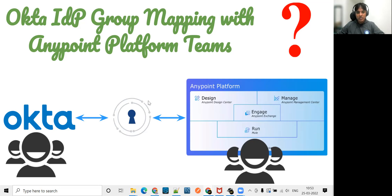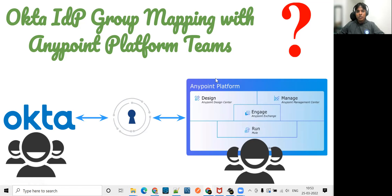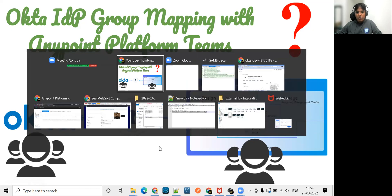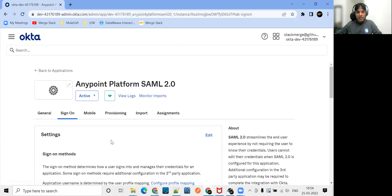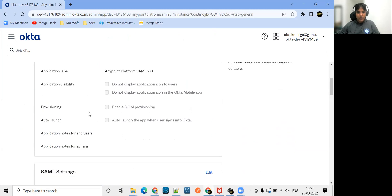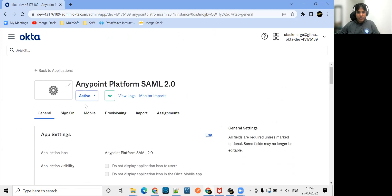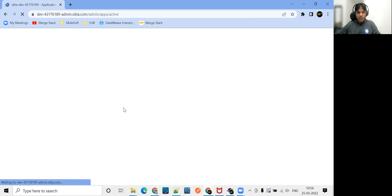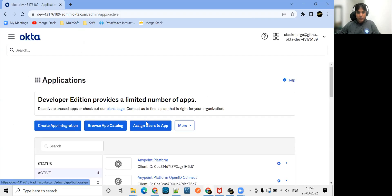For this use case, I'm taking Okta as external ID provider and we'll be mapping groups from Okta to our Anypoint platform teams. Let's see first the basic setup where we don't have any group mapping with our Anypoint platform teams. Let me jump onto the demo part. First I log into my Okta and show you here how our application looks like. If I go to my applications here, go to applications.